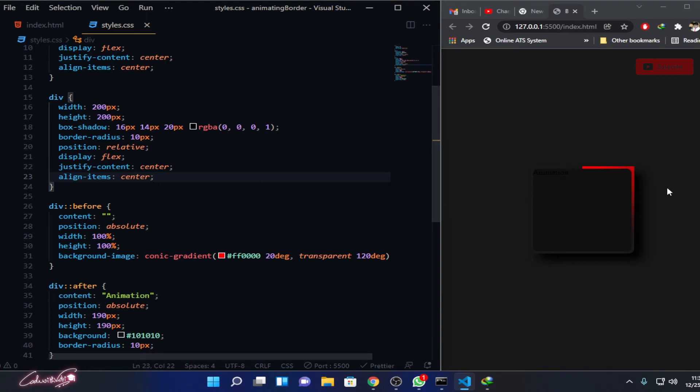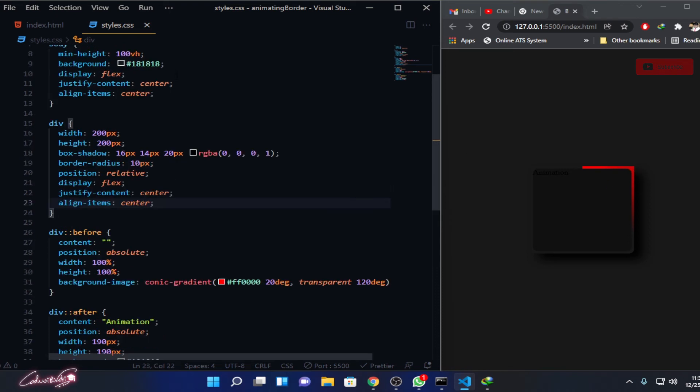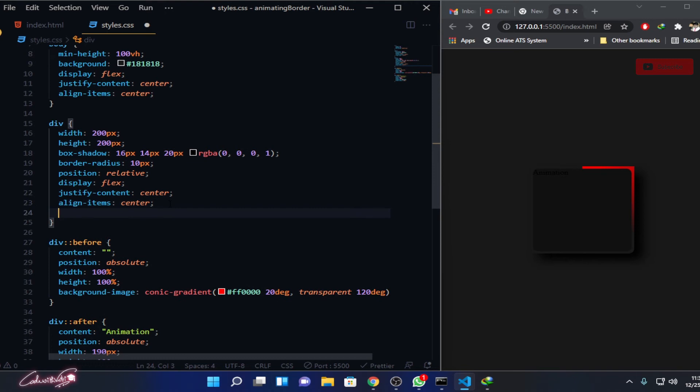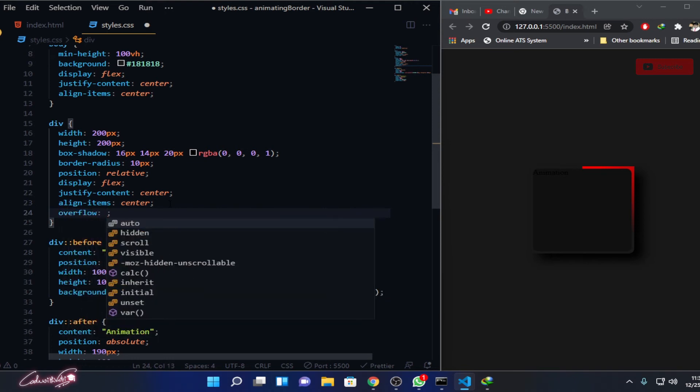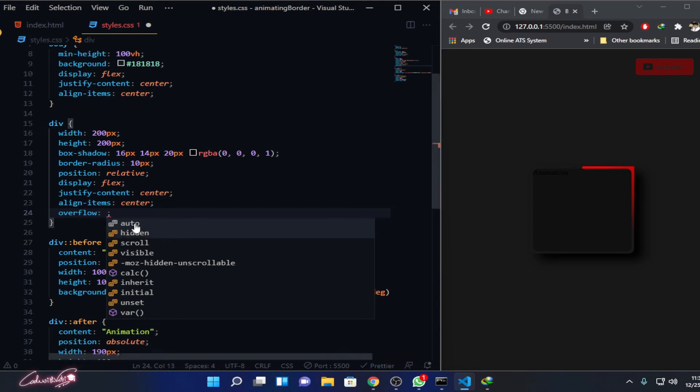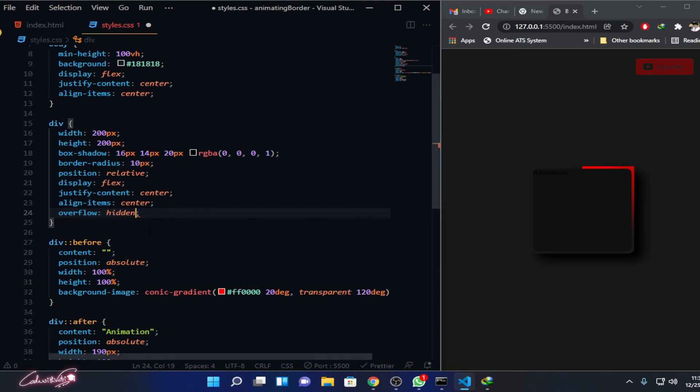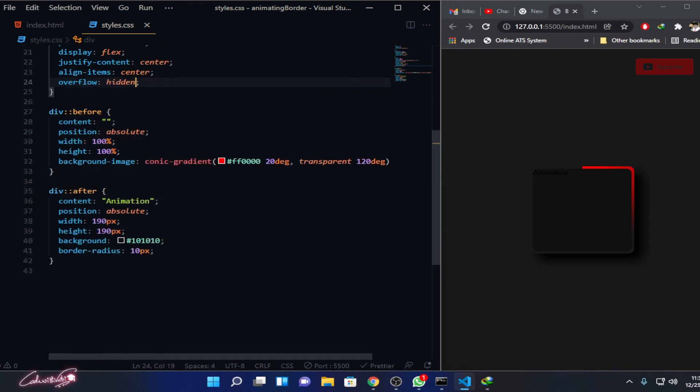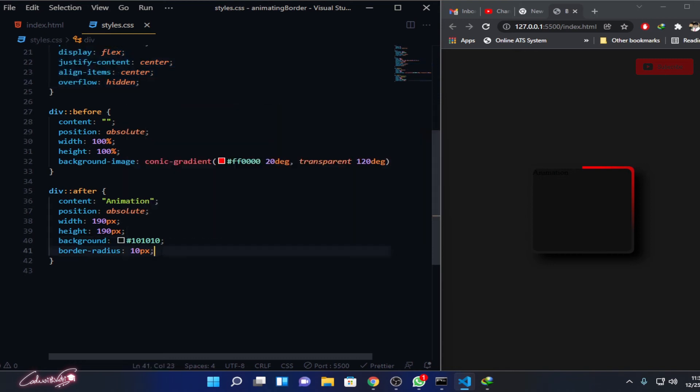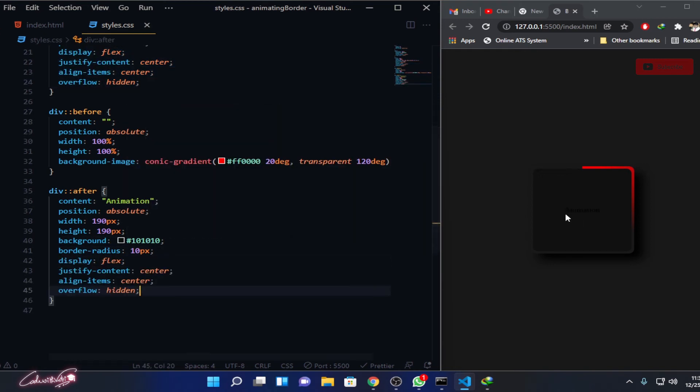I think it's overflowing, so what we need to do is add to this division overflow hidden. You can see there's still that sharp edge because it's overflowing. Overflow hidden - now you can't see that overflow. It's pretty done. Then what I need to do is bring this text also in the center, so let me copy it from here and paste it over here. Now my text is exactly in the center.